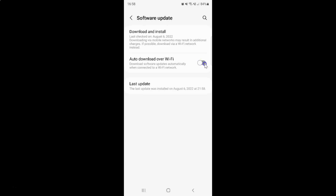Let me show you — let me tap on it. You can see it's now turned on. To turn off auto download software updates over Wi-Fi, you have to tap on the toggle button so that the slider moves to the left.